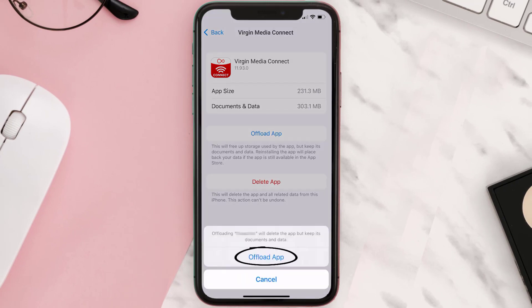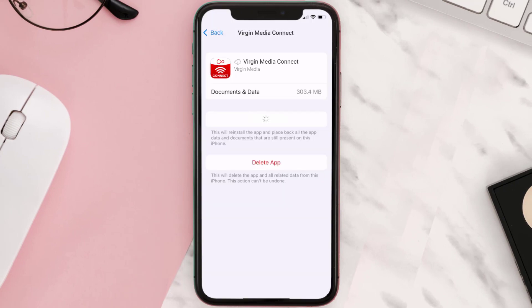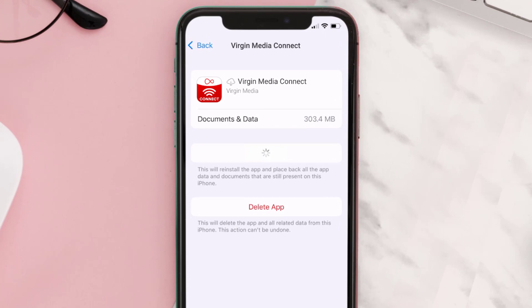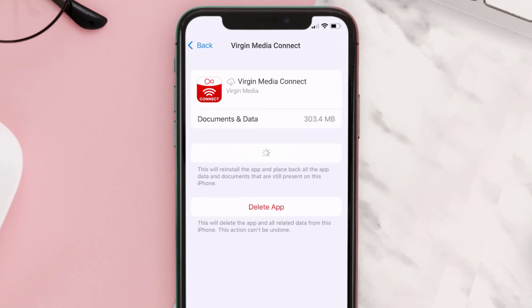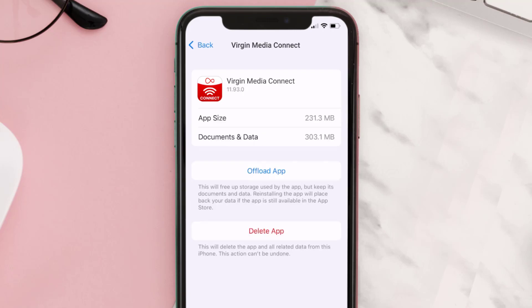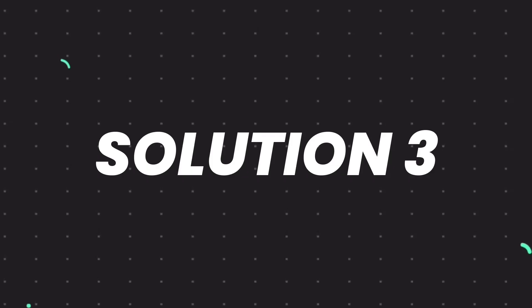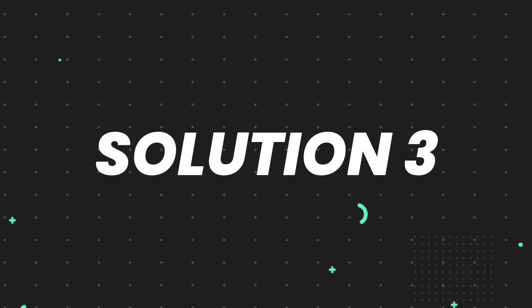Tap again to confirm. It'll take a bit for processing and then a Reinstall button will show up. Simply tap on it to reinstall the app. This should fix the issue, but if it doesn't, then you need to completely reinstall the app.